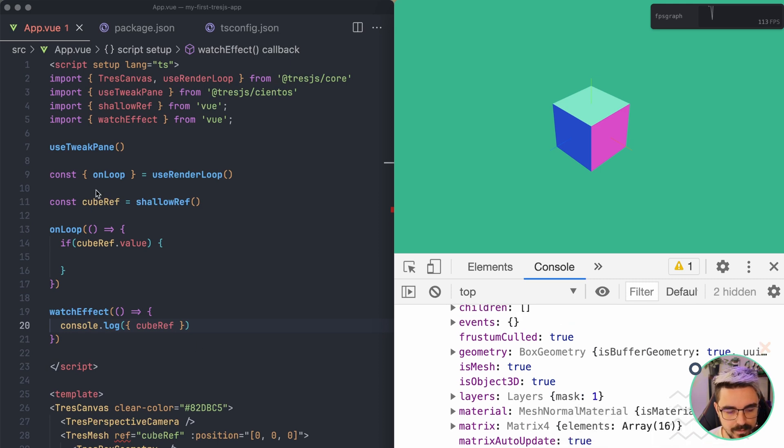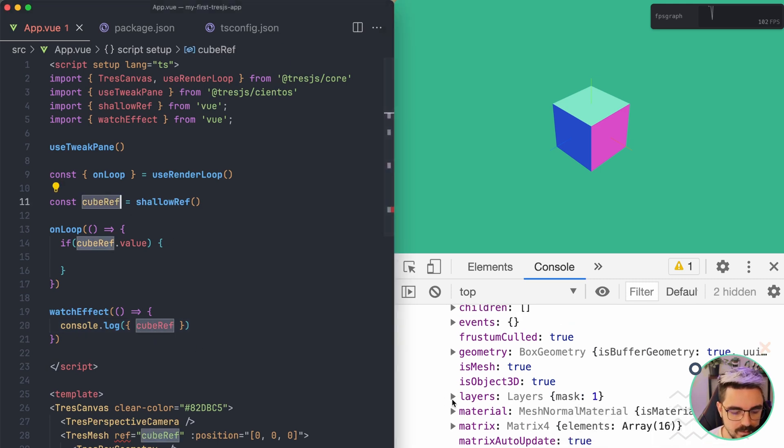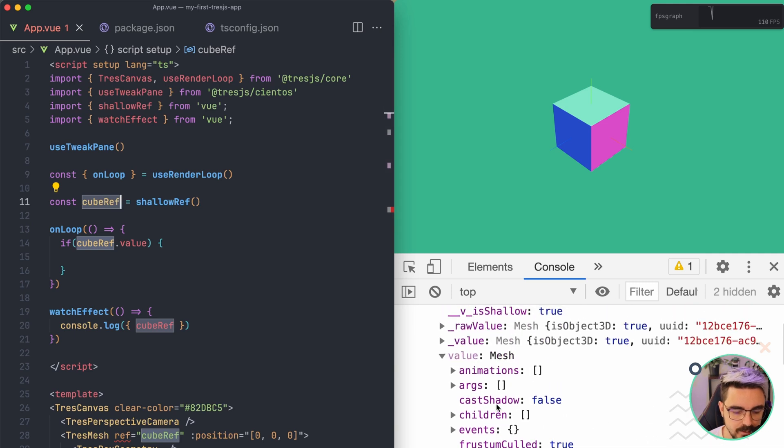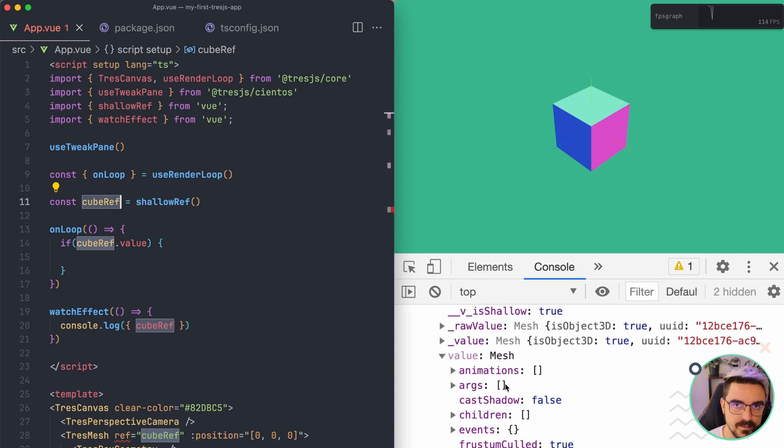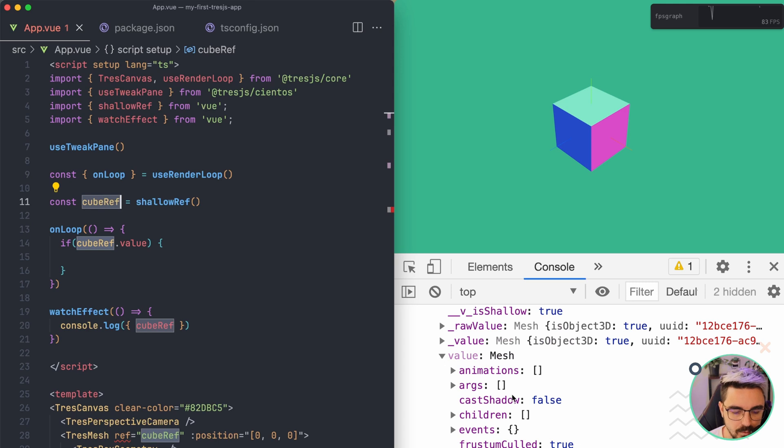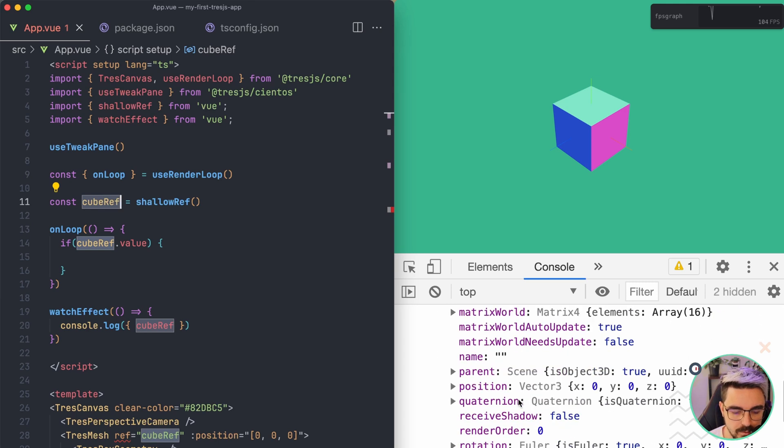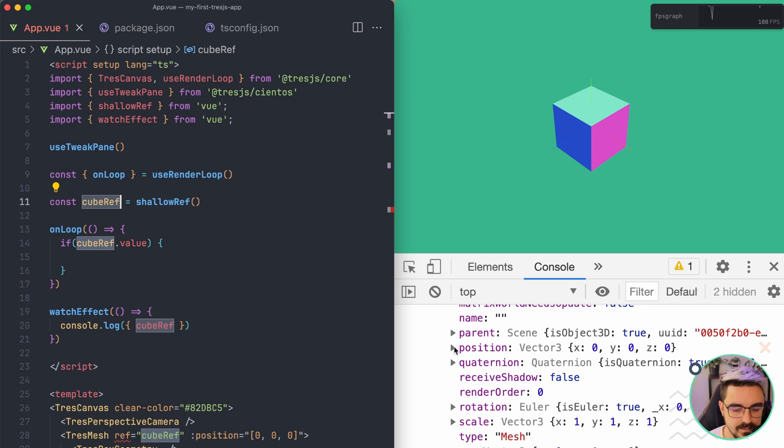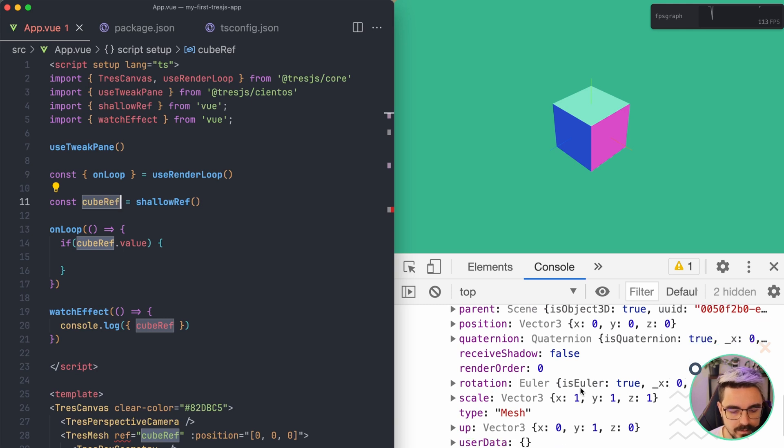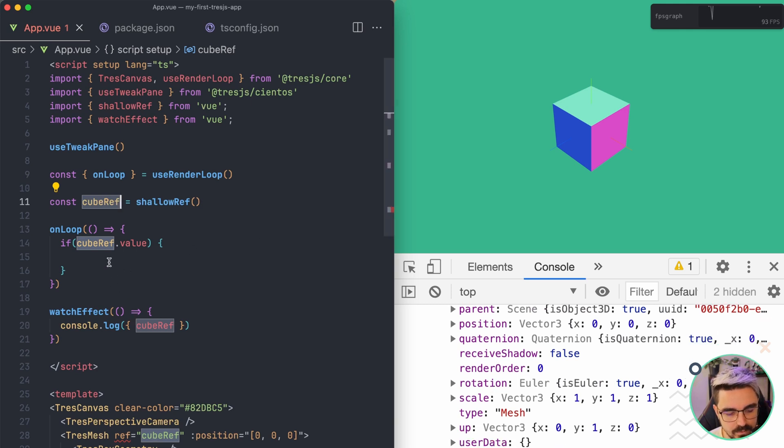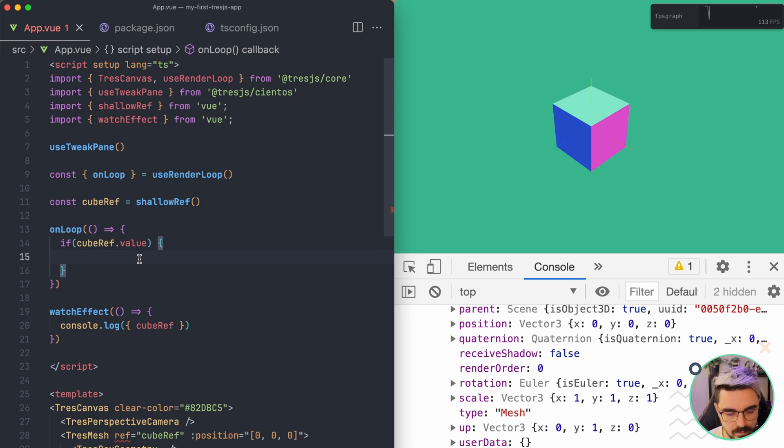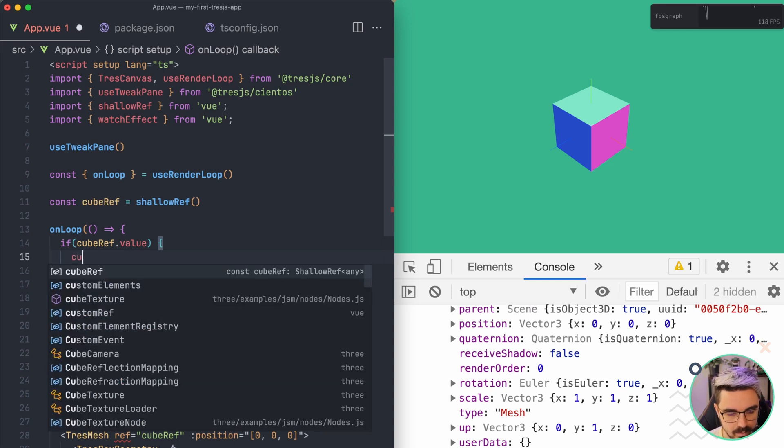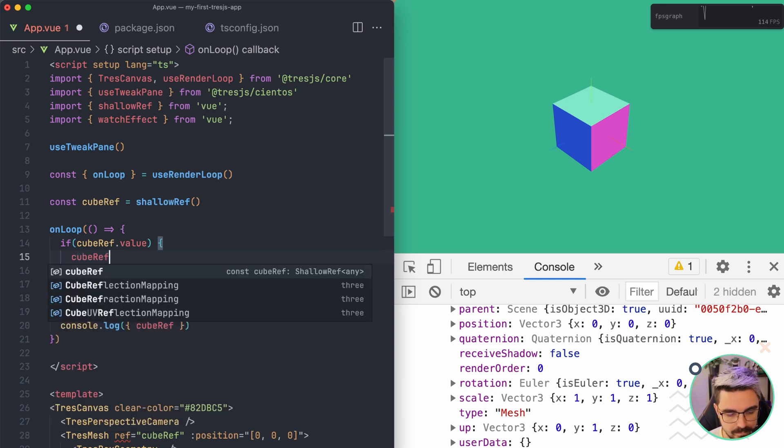So this template ref right here is giving us the actual Three.js instance that has been created by the custom renderer. So what we're going to do is animate this object because this is a plain object. So here is the rotation and we can do if the cubeRef value is available, cubeRef value dot rotation.